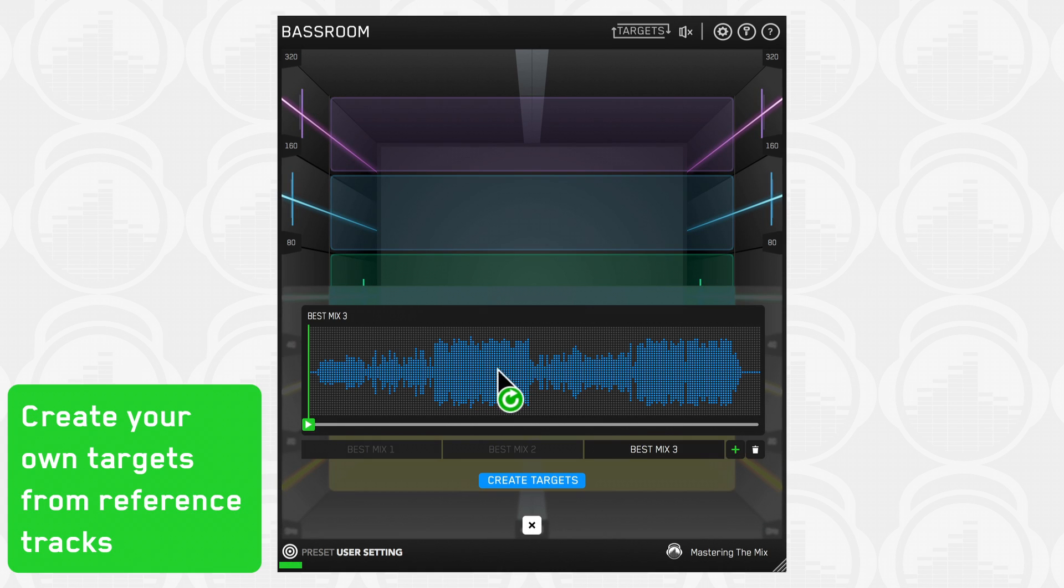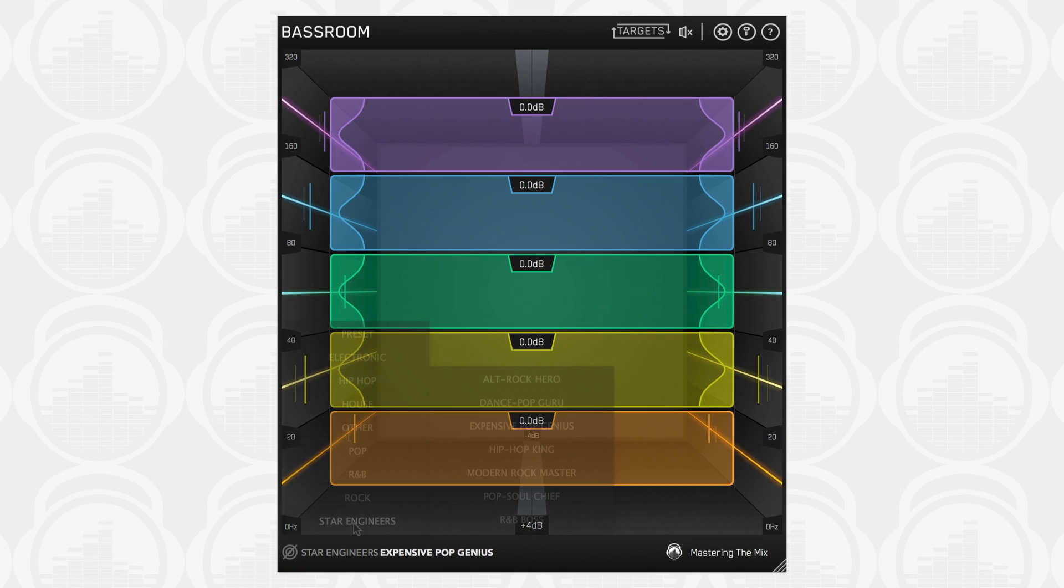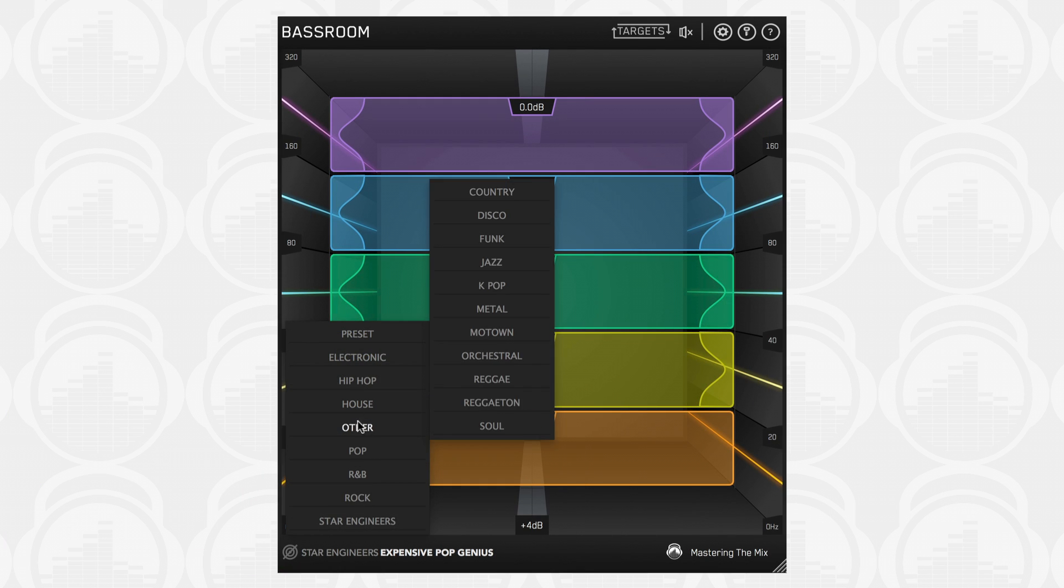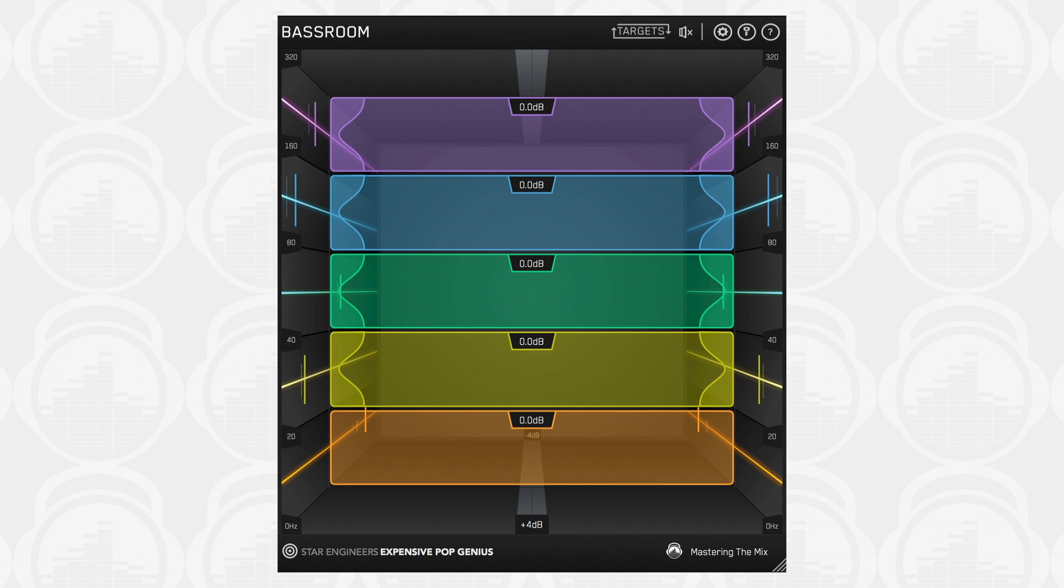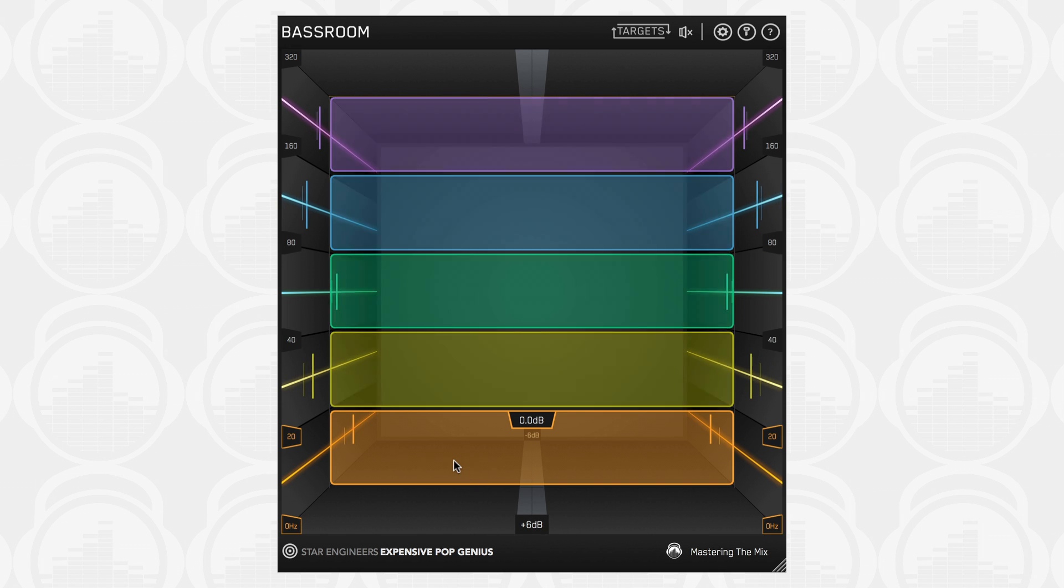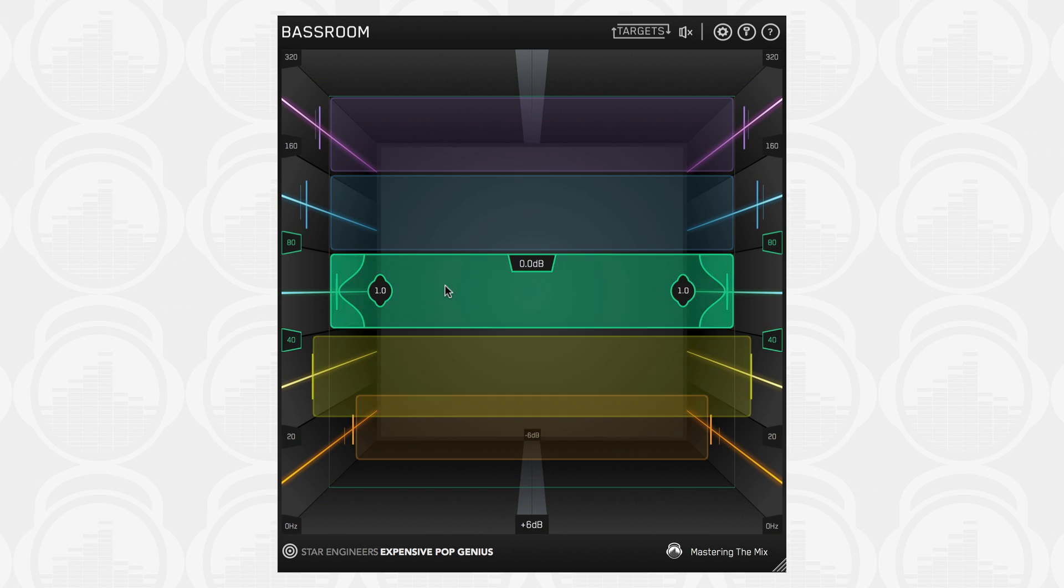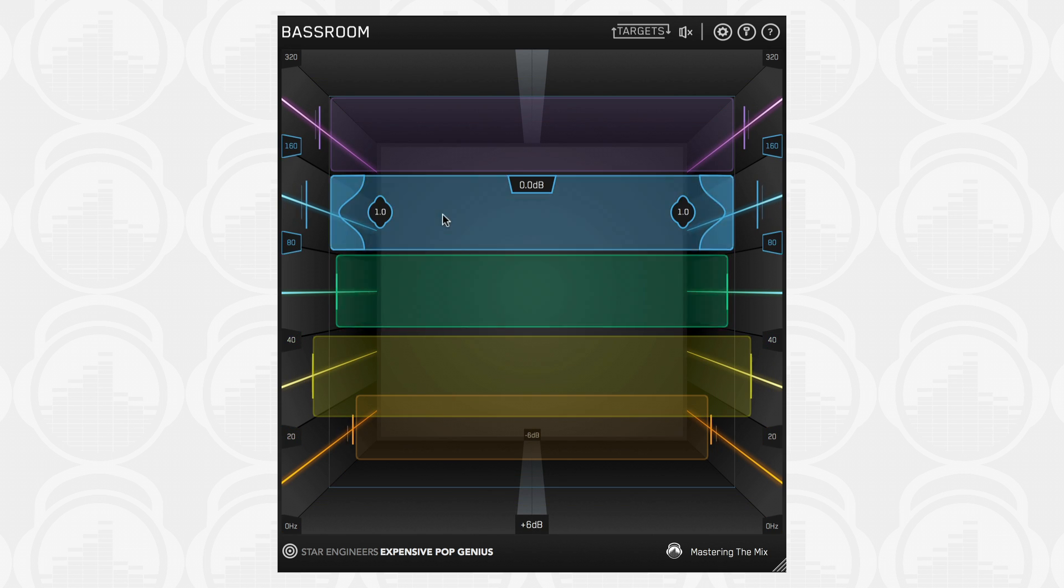We analyze the best mixes in various genres to give you EQ target presets you can trust. From this starting point, you can tweak your low end to perfection using the immersive 3D room interface.